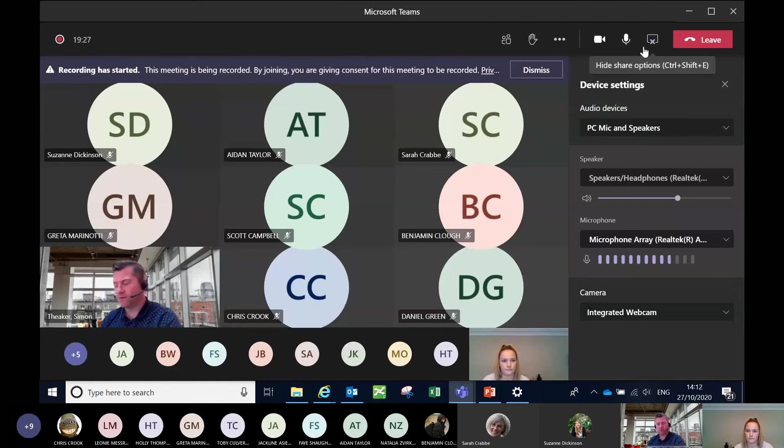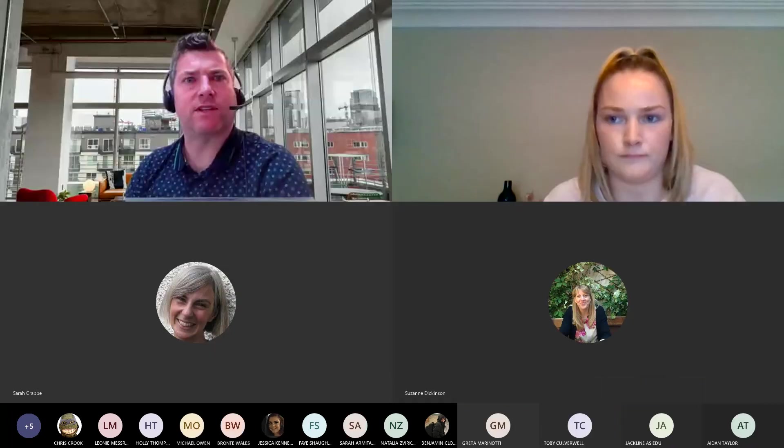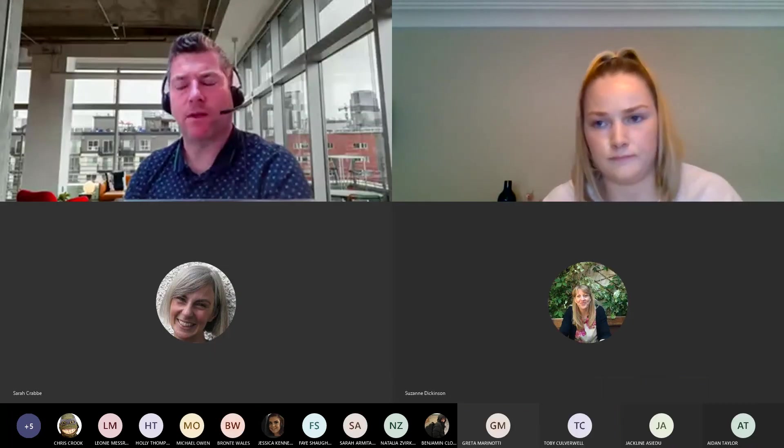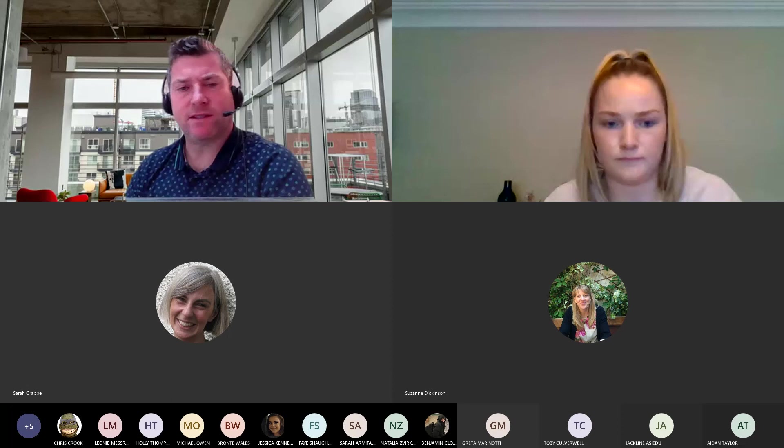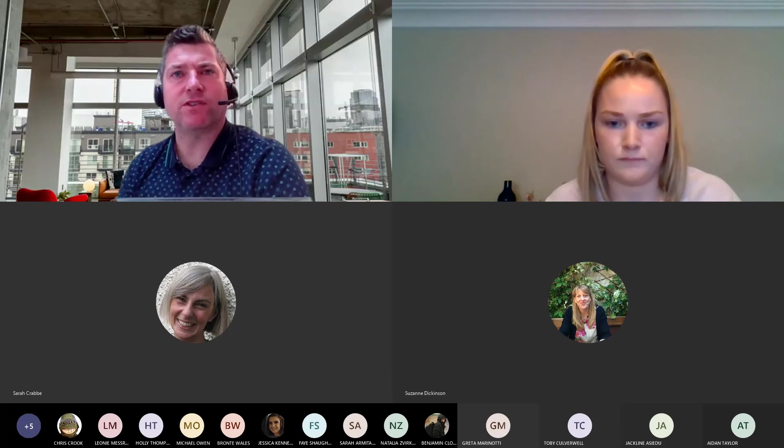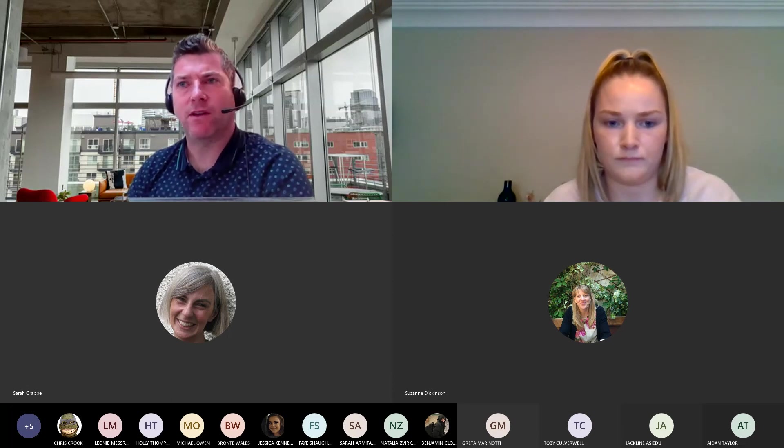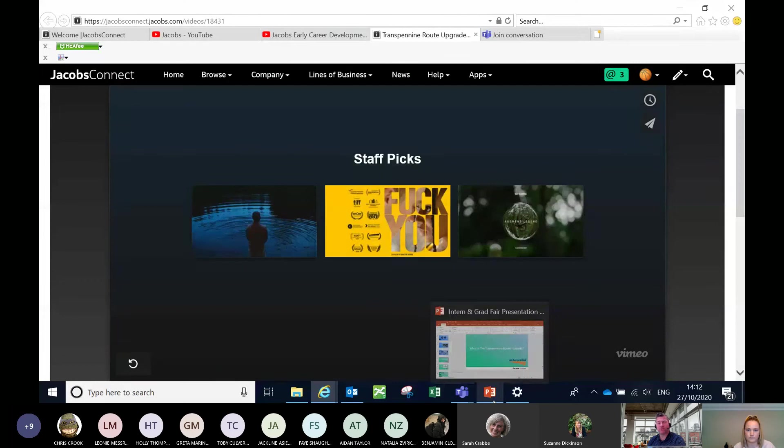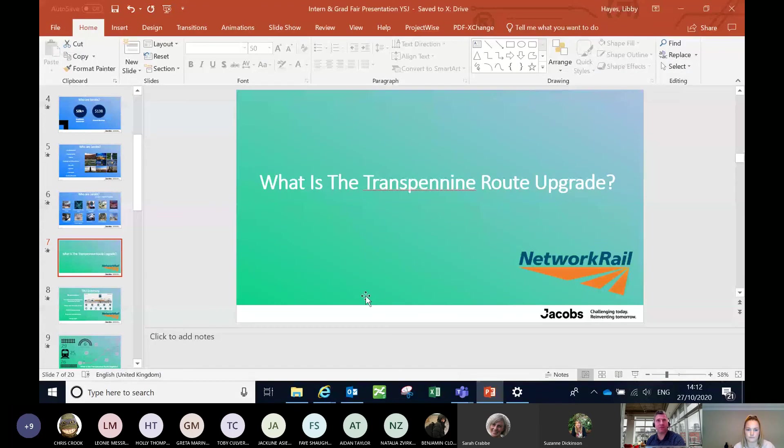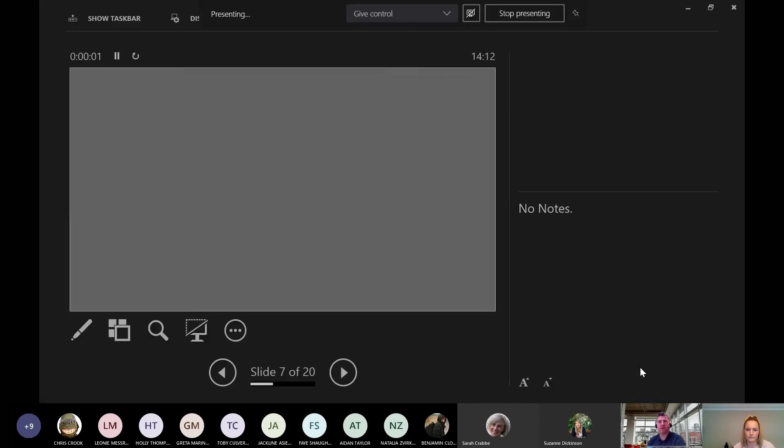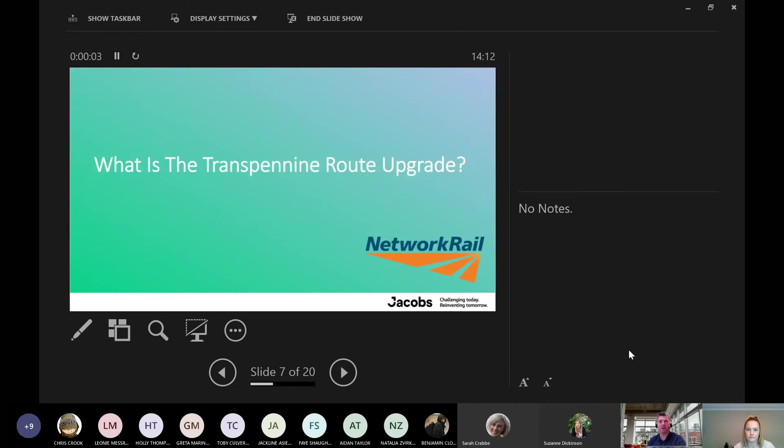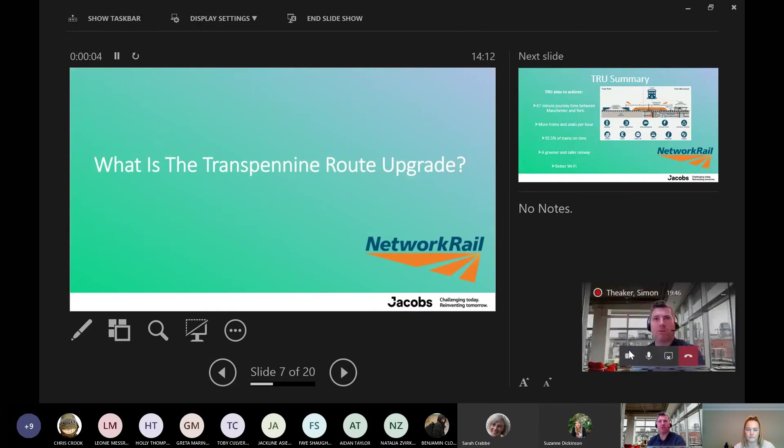So that was a short demonstration video on our project, the TIU. This is one of the flagship projects for transportation in the north. You've probably heard Boris Johnson talking about it quite a bit. And Jacobs are in a privileged position to be working with our client in partnership, who are Network Rail.